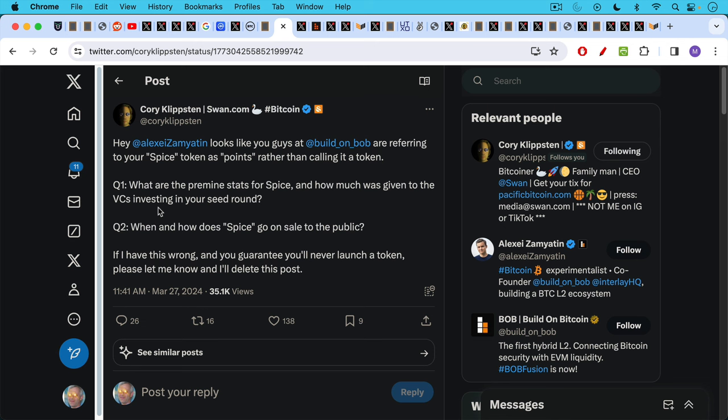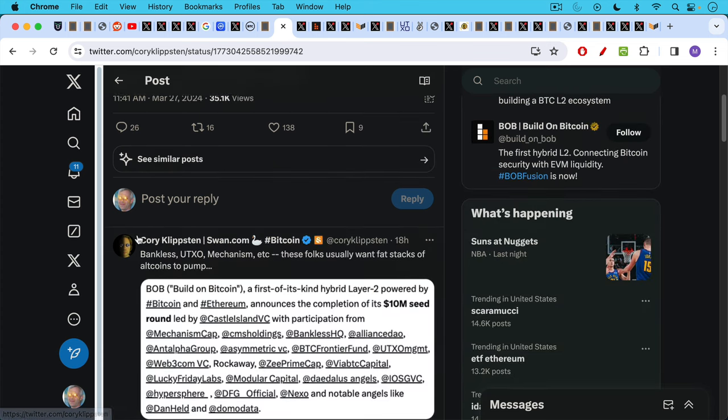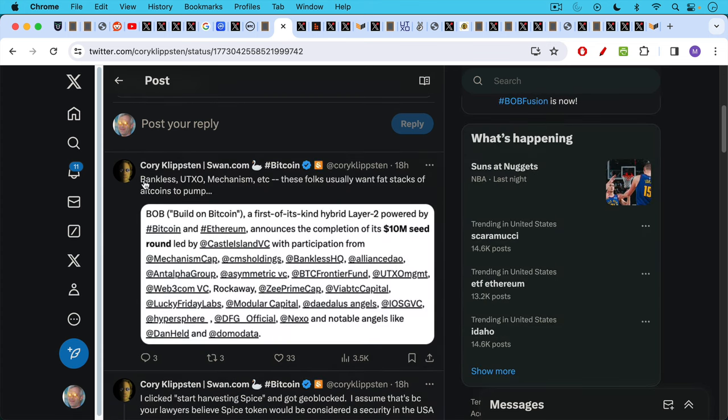This again would be essentially a pre-mine. Question two, when and how does SPICE go on sale to the public? If I have this wrong and you guarantee you'll never launch a token, please let me know and I'll delete this post. It's been over approximately 24 hours and the post is still up. So I assume this is true.